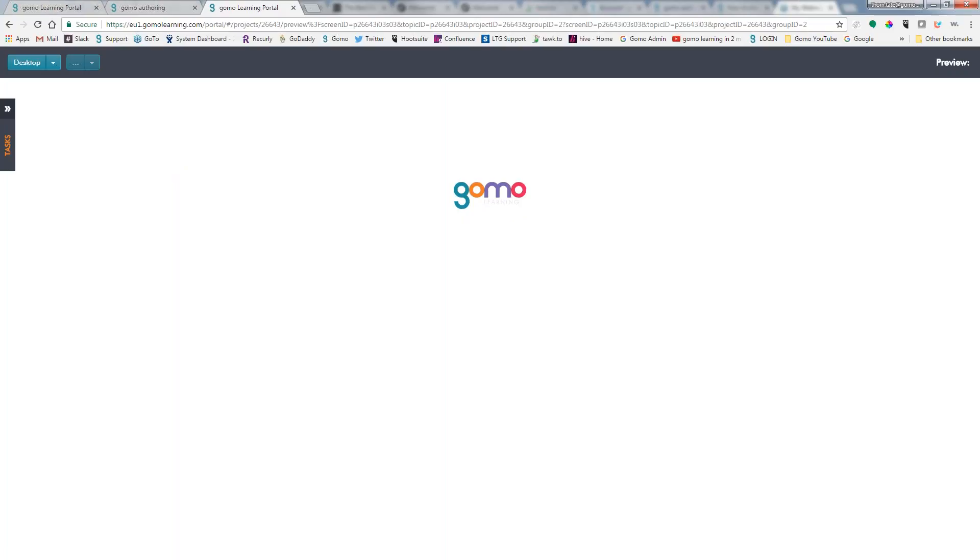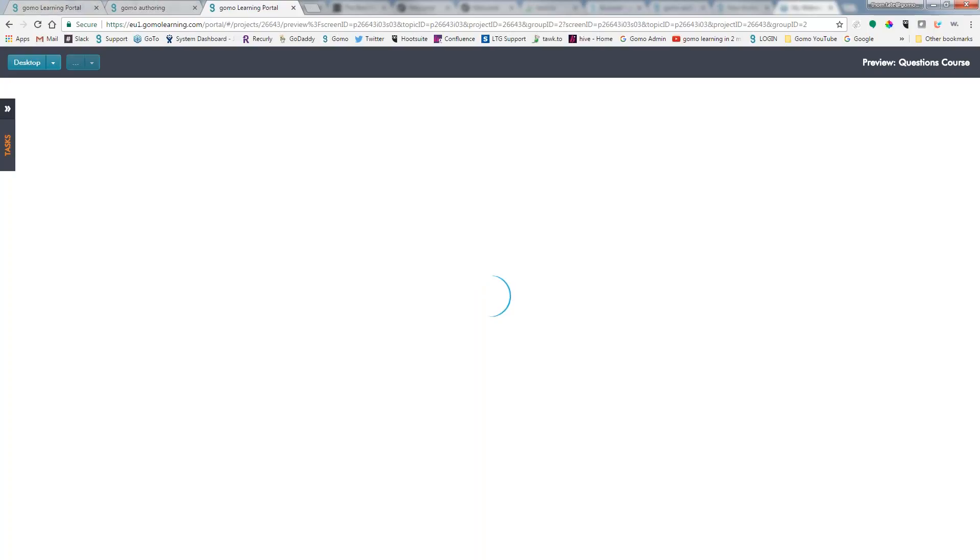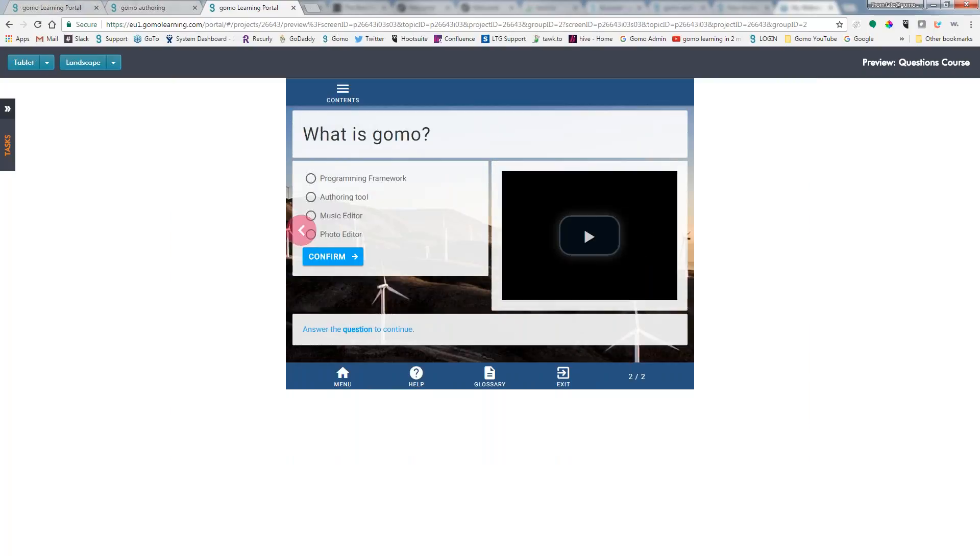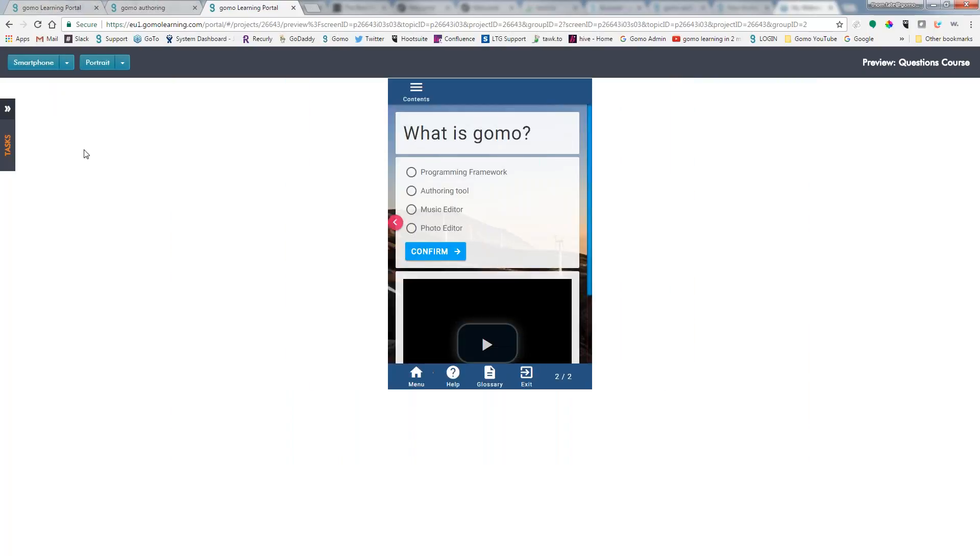And as with any of the pages that you create in GoMo or courses you create, when you do a preview, you can see exactly what it's going to look like in a desktop, in a smartphone, or in a tablet. So here is our question. This is what it's going to look like on a tablet. This is what it's going to look like on a smartphone.